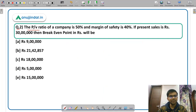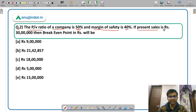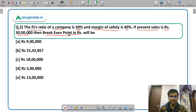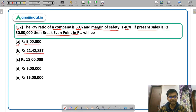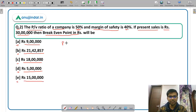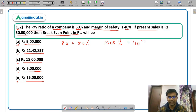Question 2: The PV ratio of a company is 50% and the margin of safety is 40%. If present sales is rupees 30 lakhs, what is the breakeven point in rupees? The options are: option A rupees 9 lakhs, option B rupees 21 lakhs 42,857, option C rupees 18 lakhs, option D rupees 5 lakhs, or option E rupees 15 lakhs. PV ratio is 50%, margin of safety is 40%, and sales is 30 lakhs.